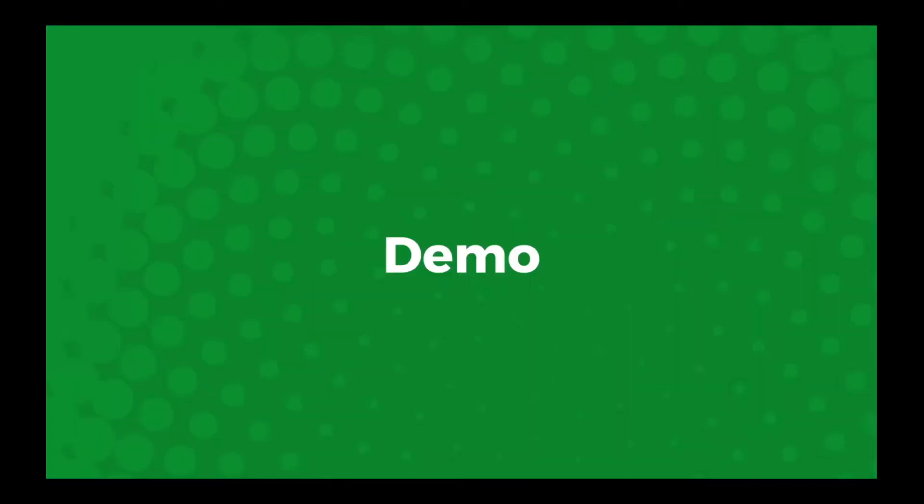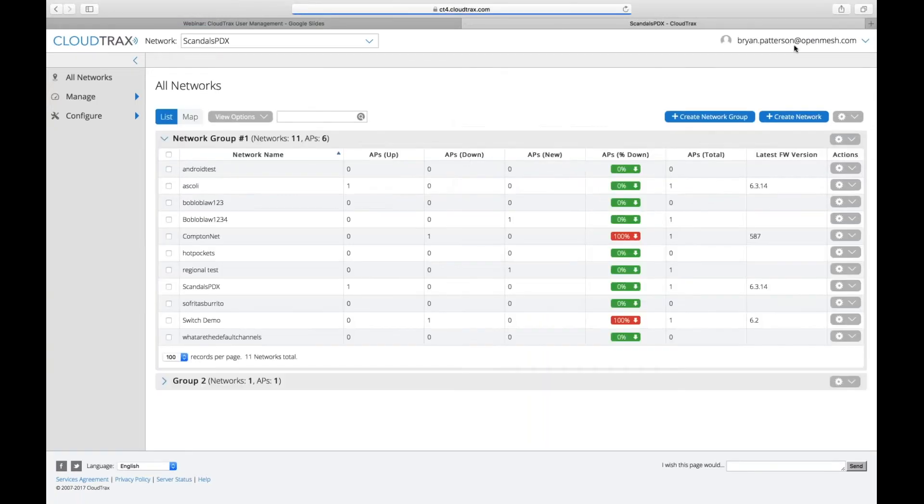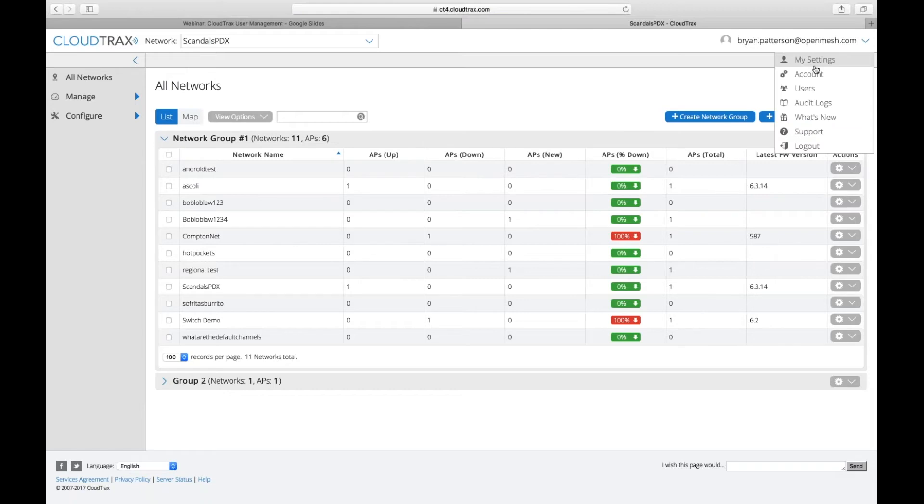All right, so now I'm going to switch over to actual CloudTrax here for the demo. Once you've logged into the new system here, you'll have the, up here in the top right corner, you'll want to go over to this drop down box here and then go down to account.